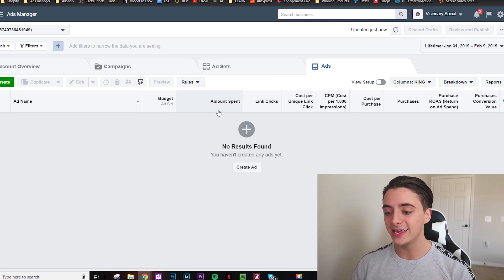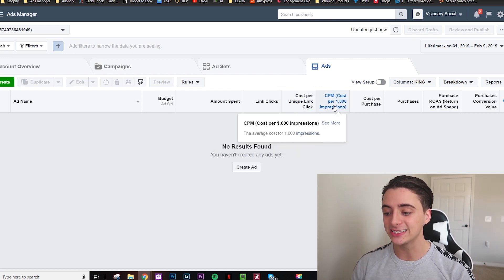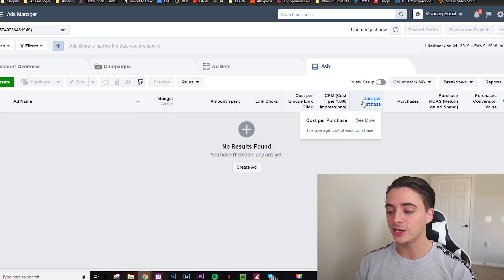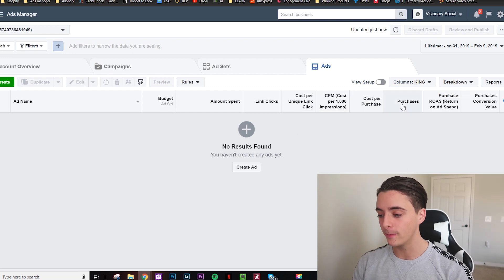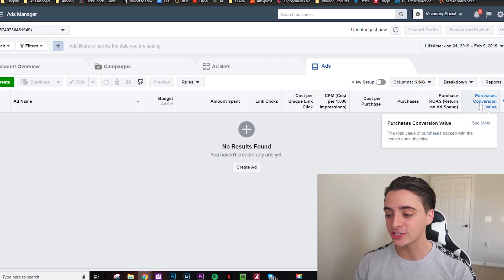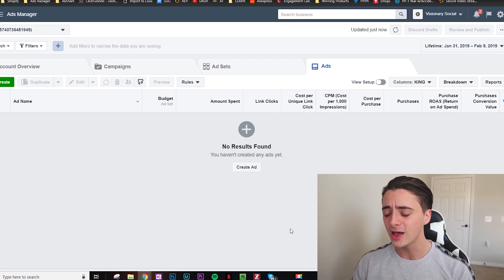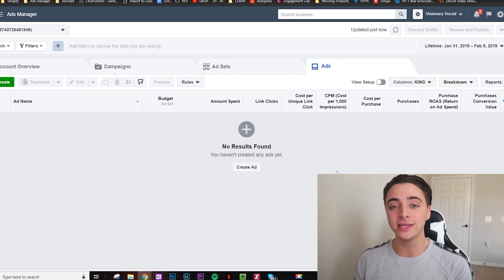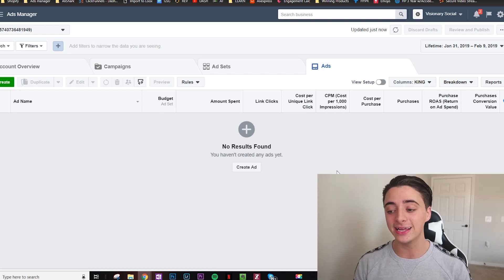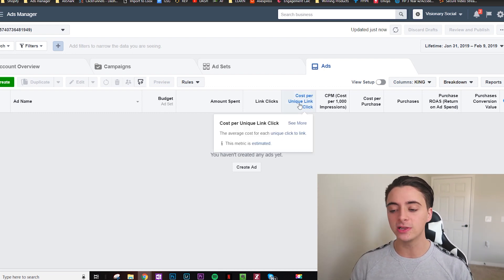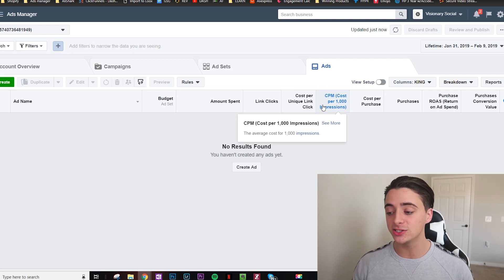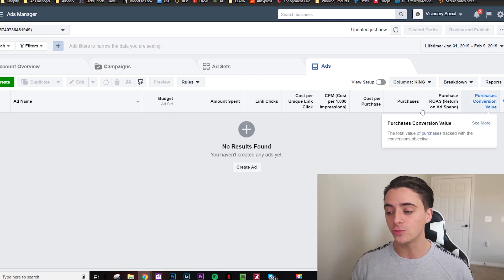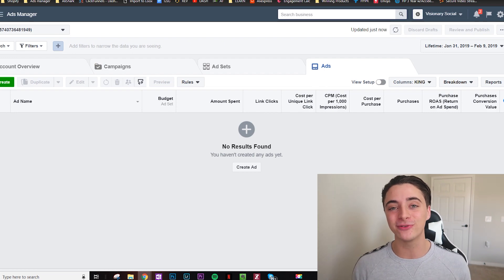But anyways, budget, amount spent, link clicks, cost per click, CPM, cost per purchase, purchases, purchase ROAS, and purchase conversion value. All of these things are really the only things that I look at in terms of metrics. Just because the cost per click and the CPM tells you how your ad is doing, how your targeting is doing. And then of course your ROAS is telling you how successful the product is, how successful people are converting and things like that. And based off of these metrics, you know, everything you need to know essentially to be successful or tweak something.